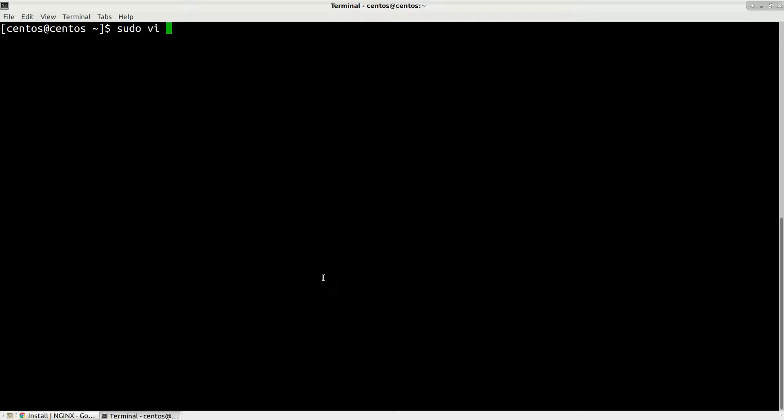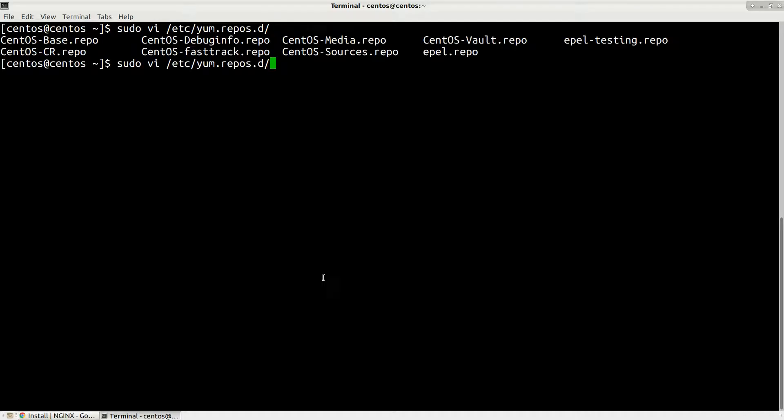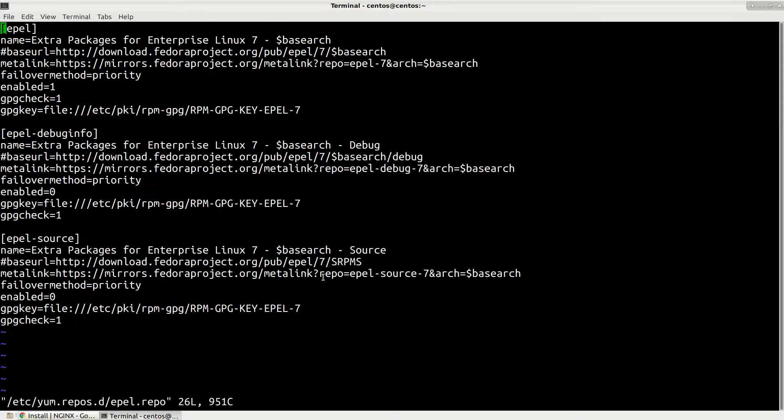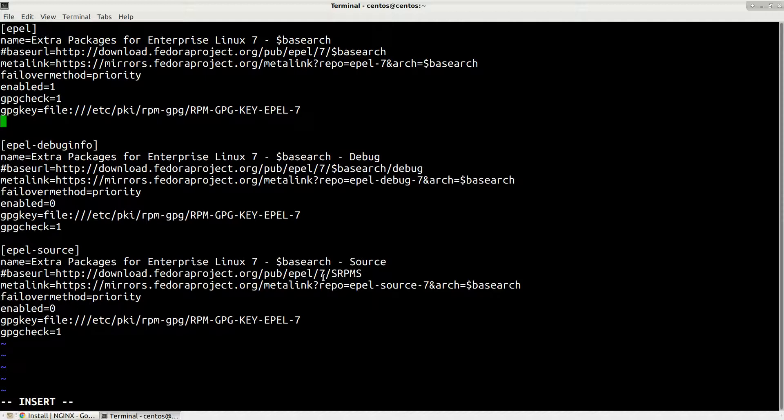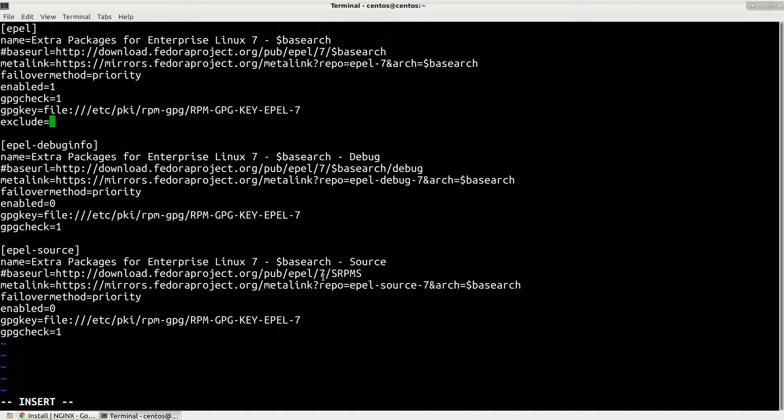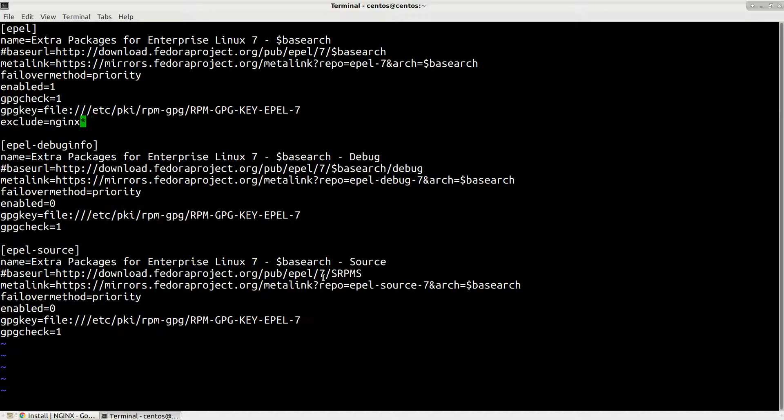To do this, let's edit this file: sudo vi /etc/yum.repos.d and then the file that we need to edit is epel.repo. This is where nginx is coming from. In this section epel, you need to append this line: exclude=nginx star. We will exclude everything related to nginx. Now save this file.